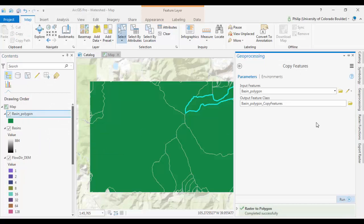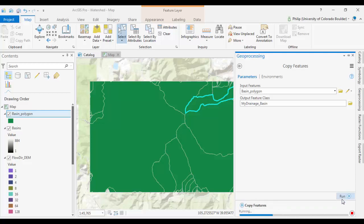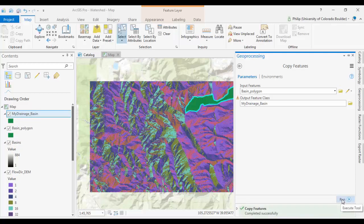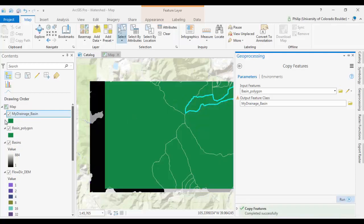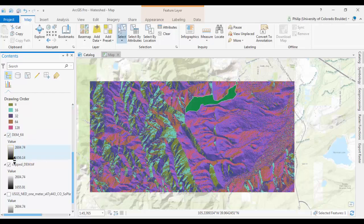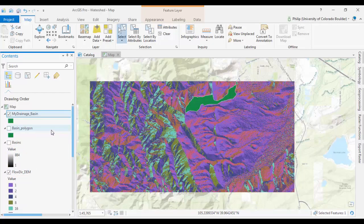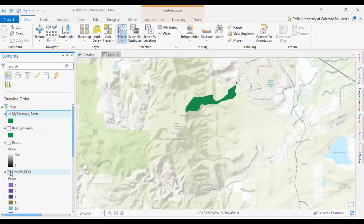Give it a name, like whatever it's called, My Drainage Basin. Run that, and if I turn off all my other layers, now I have just my basin.